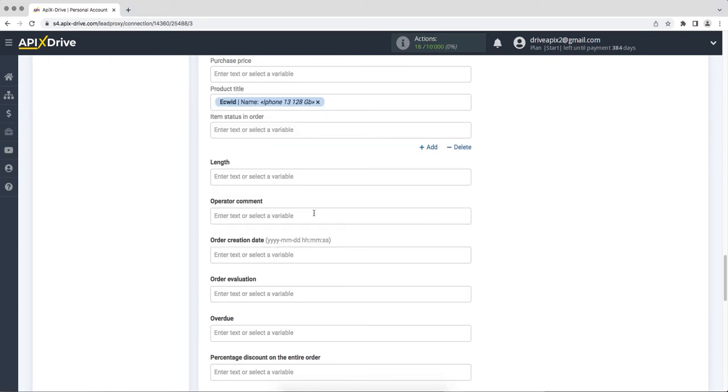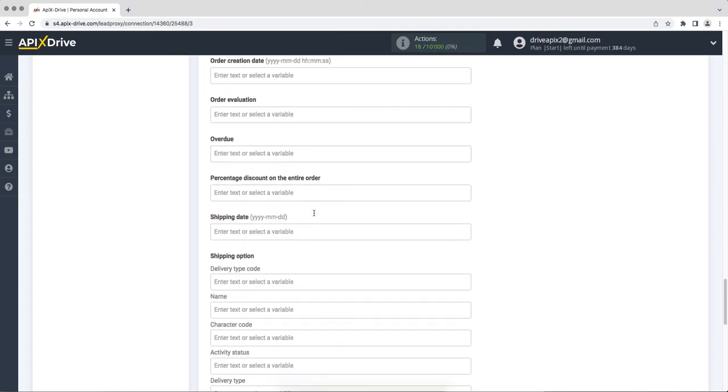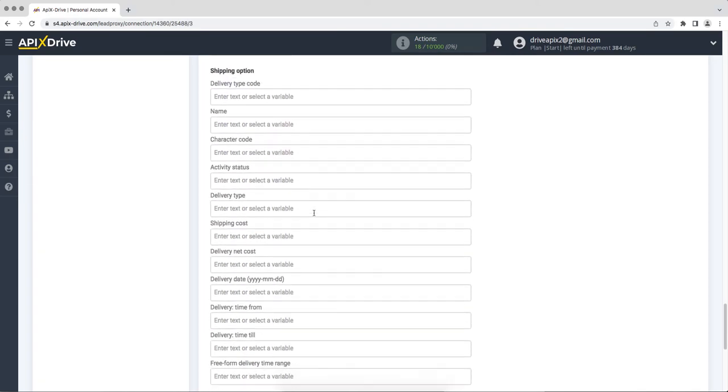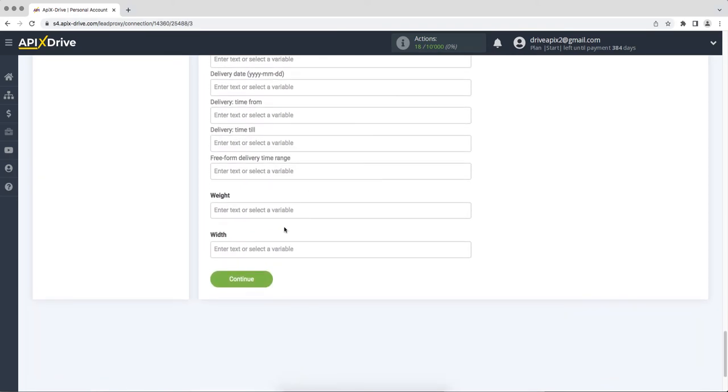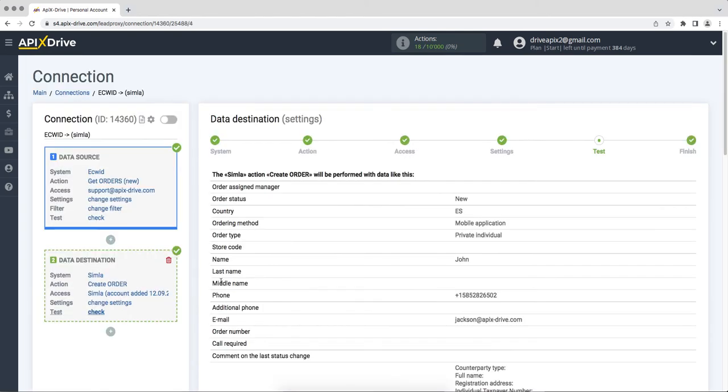When all the necessary data is assigned, click continue. At this stage, we see the test data that will be sent to Simla. In order to check the correctness of the settings, click send test data to Simla.